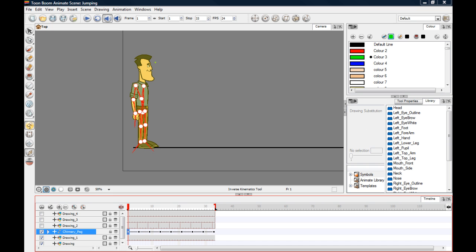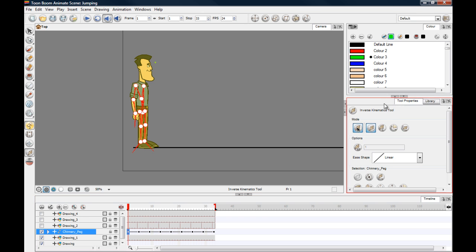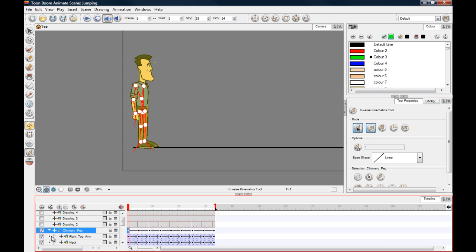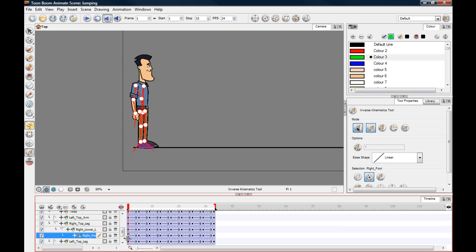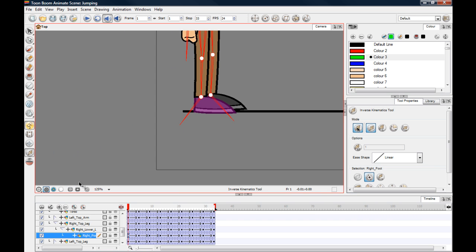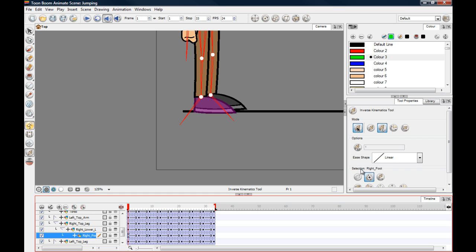Now we need to follow a sequence of steps to nail the feet to the ground using the inverse kinematics tool. Come over to Tool Properties, make sure that's open. We're going to nail the right foot down first. Go down to the right foot peg on the first frame - because we want to nail the foot to the ground between the first and second keyframe. Zoom in, come over to the third icon, and click on the Apply IK Constraints mode. Move down to Options, then click this keyframe - this is selecting the keyframe you're on. Now go to the next keyframe where we want the nail to end.